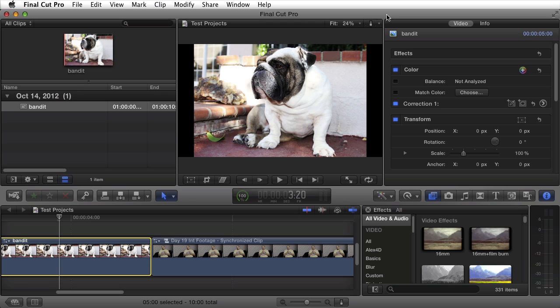Welcome back to another episode of Forty TV with your host Forty. Today I'm excited to introduce another plugin for Final Cut Pro X. It's actually an effect.